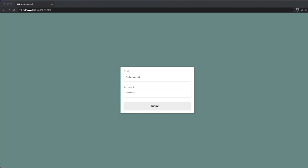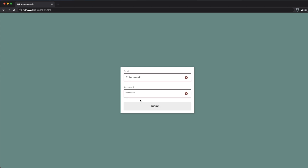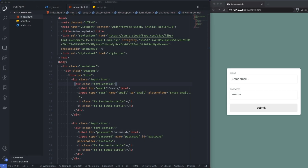Welcome back everyone. Today we're going to be talking about form validation and making sure that when you submit your form you get a visual representation of whether it's been a success or failure. To demonstrate, I've got a form here — if I click submit we get a red border and a red icon. If I type in test.test.com and hit enter this one changes, but my password still needs to be longer than six characters. I'll type in six characters, hit submit, and this one also turns into a success.